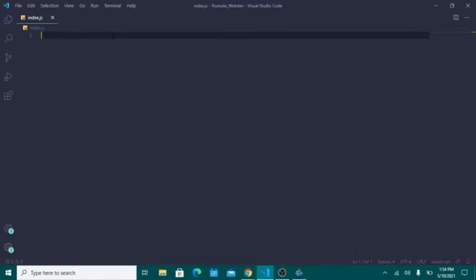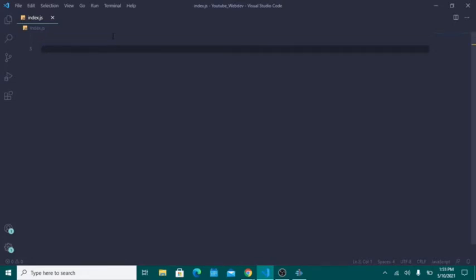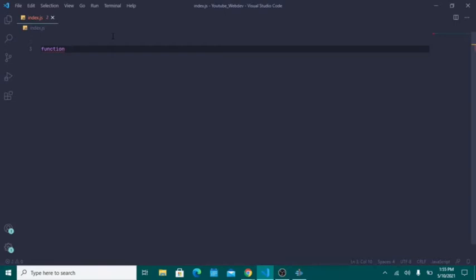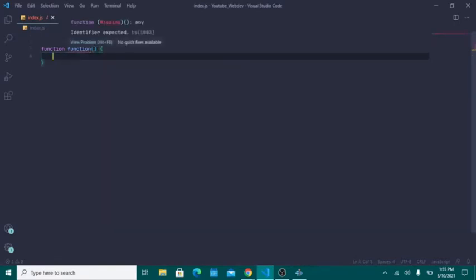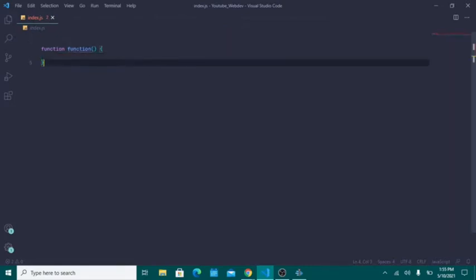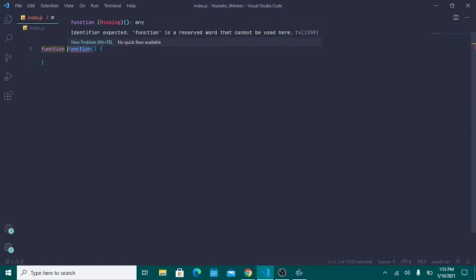The first thing we're going to do is create a function, then call it, then show you how to use it to make your life easier as a JavaScript programmer. To create a function, just type the function keyword, then give the name of your function — in this case I'll call it 'greet'. Refrain from using names that JavaScript already has predefined. For example, if you typed 'function' as the name, you'll see the error: 'function is a reserved word that cannot be used here.'